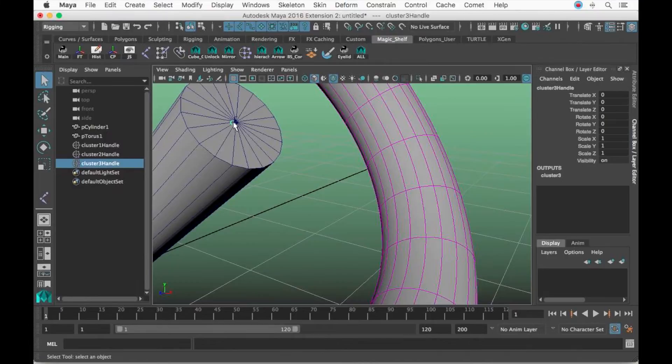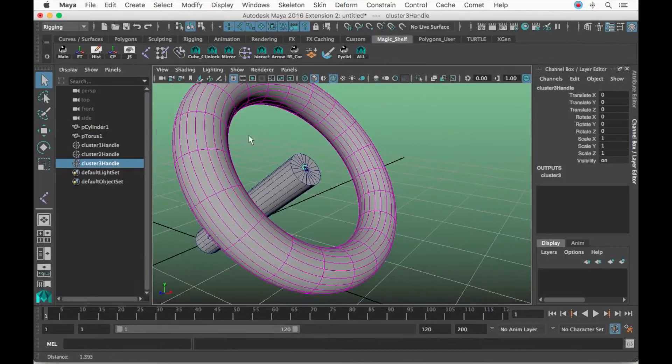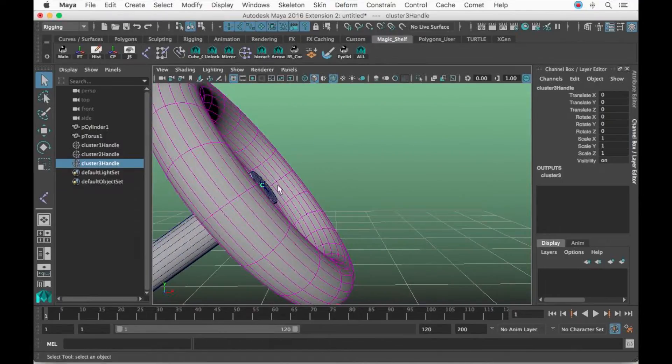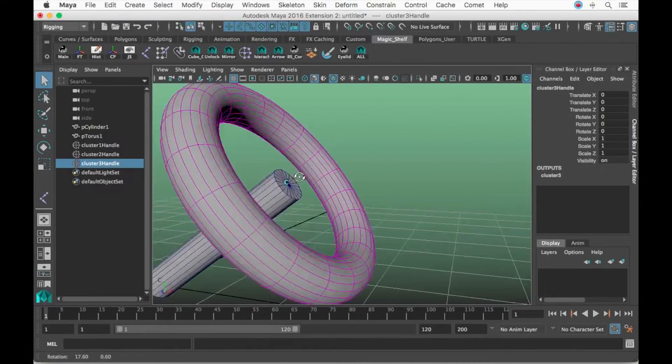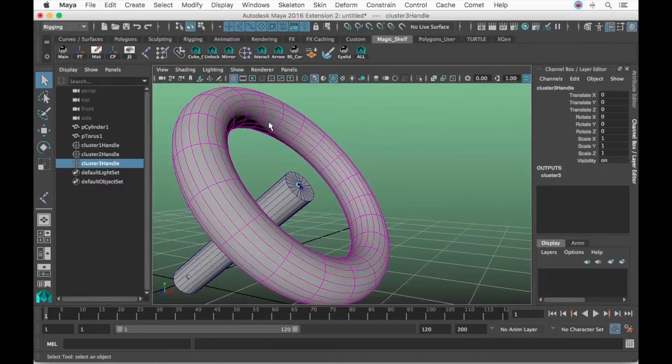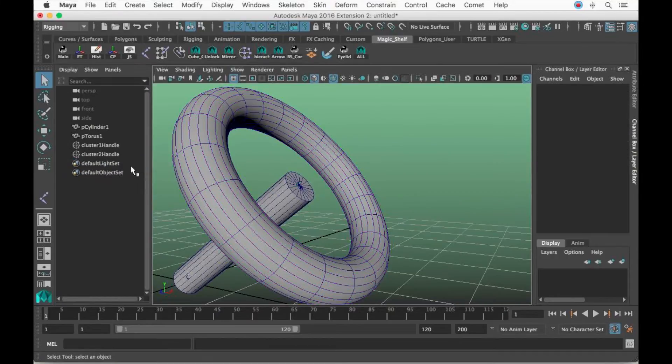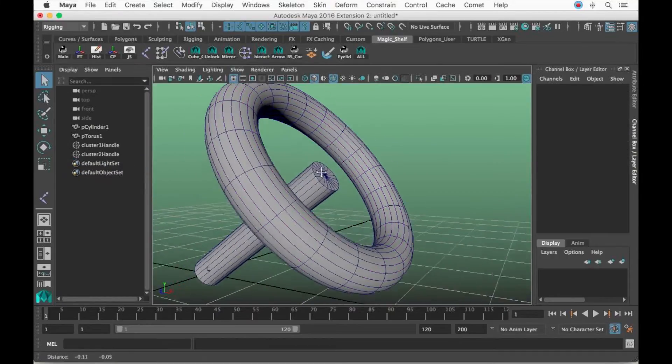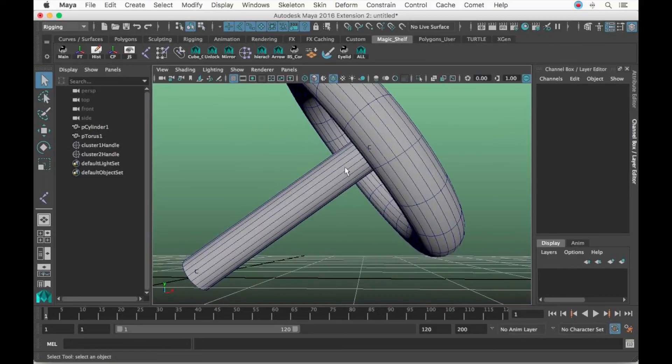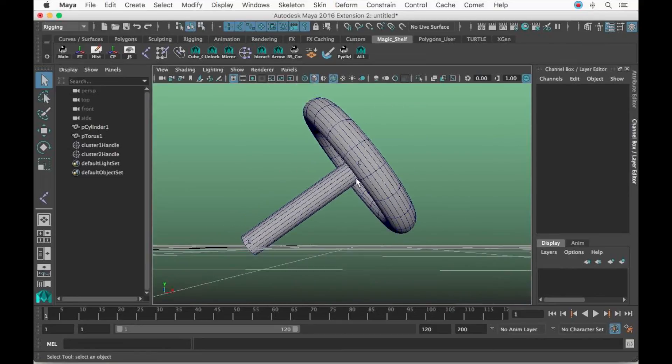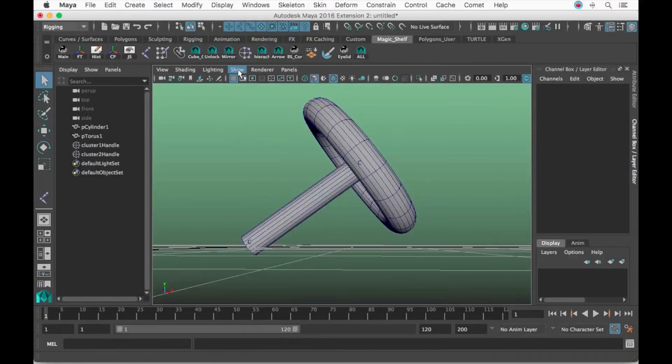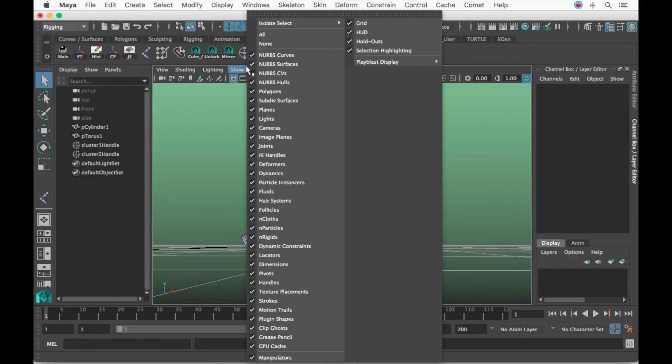Either way, you could use anything at your disposal to find the correct angle. We're not done yet. I'm going to go to Show and look for Polygons.